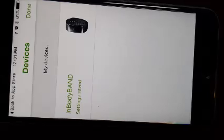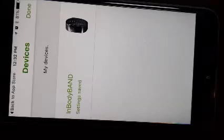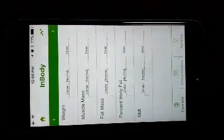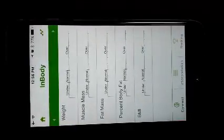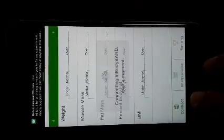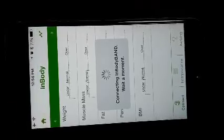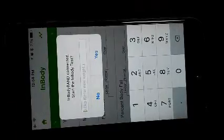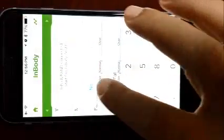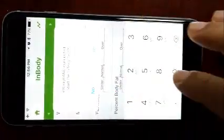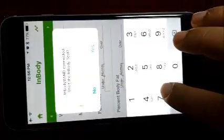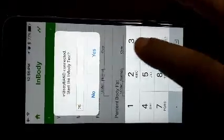Now the next step is to conduct your in-body test to measure your body composition. To start the in-body test, please press the top row. It will take you to the next page and press the connect button on the bottom of your screen. It will connect your in-body band with the app as you can see here.